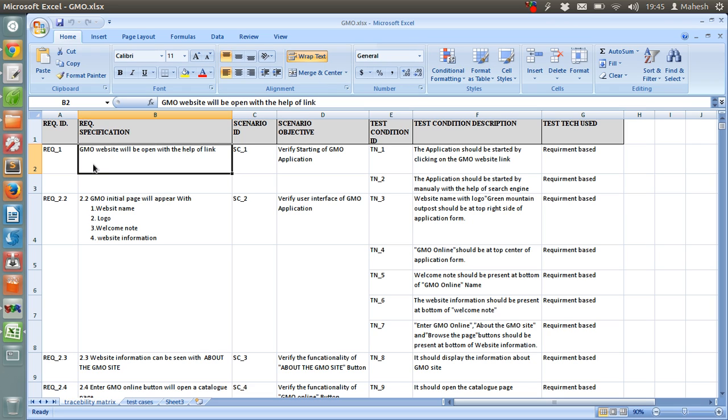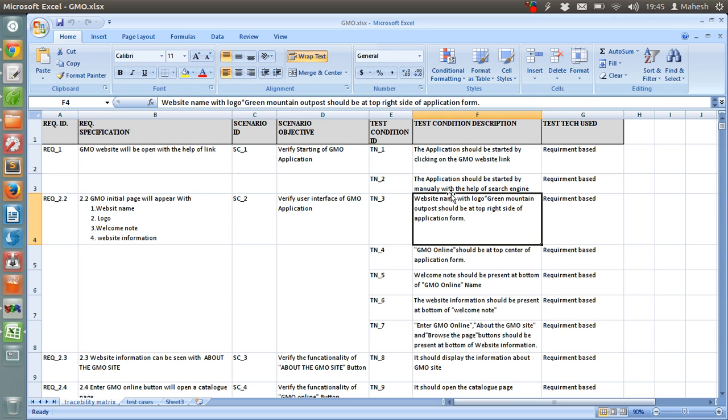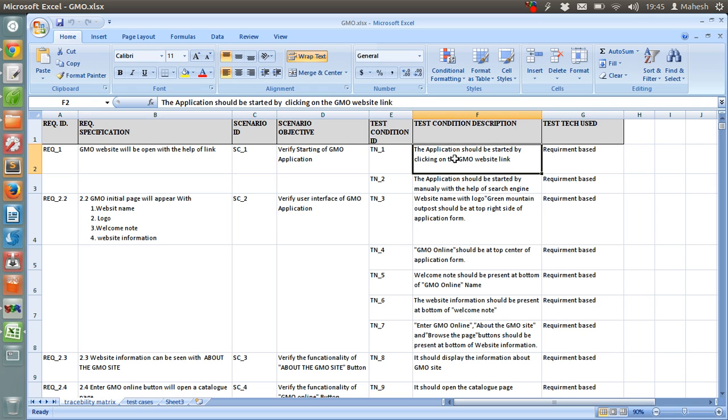After that, test condition description is basically the description that you are going to write about your test condition based on which your test cases are written. For example, let's say on front page you have the EnterGMO Online Website button. So, you have to write a test condition for that. These are basically the conditions that you need to write so as to verify that particular interface of the website. In our requirement, we want it to open with the help of link. Then we will write condition based on that and the technique used will be requirement based.